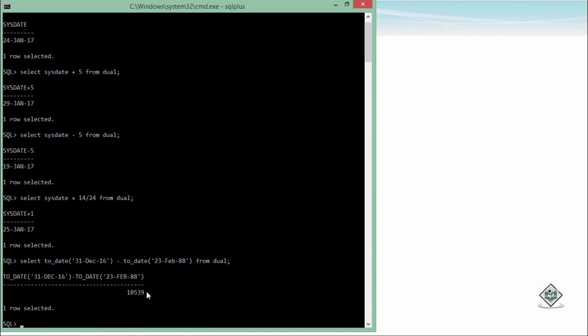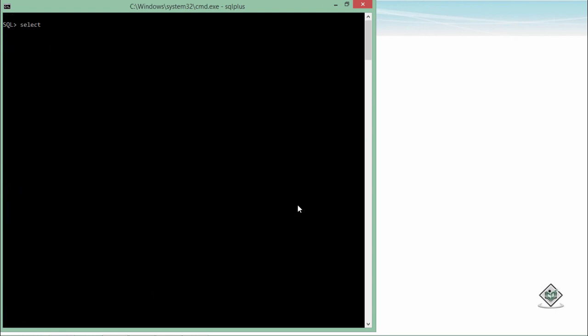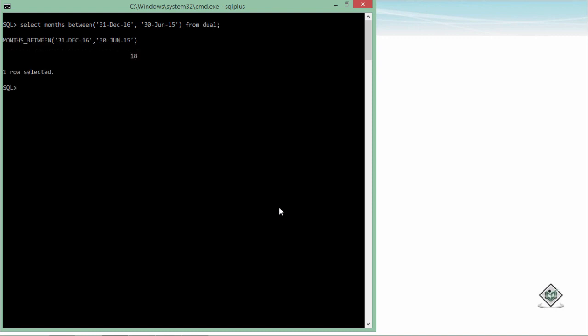Now let's discuss about the methods which are associated with the date data types. Let's begin with the first method, that is MONTHS_BETWEEN. So here I will simply call months underscore between function and in this one I will pass a couple of dates. Here I will say 31st December 16 and here I will pass another date, let's say 30th June 15. It will show you the difference in the months between these two dates. Here you can see it's 18.